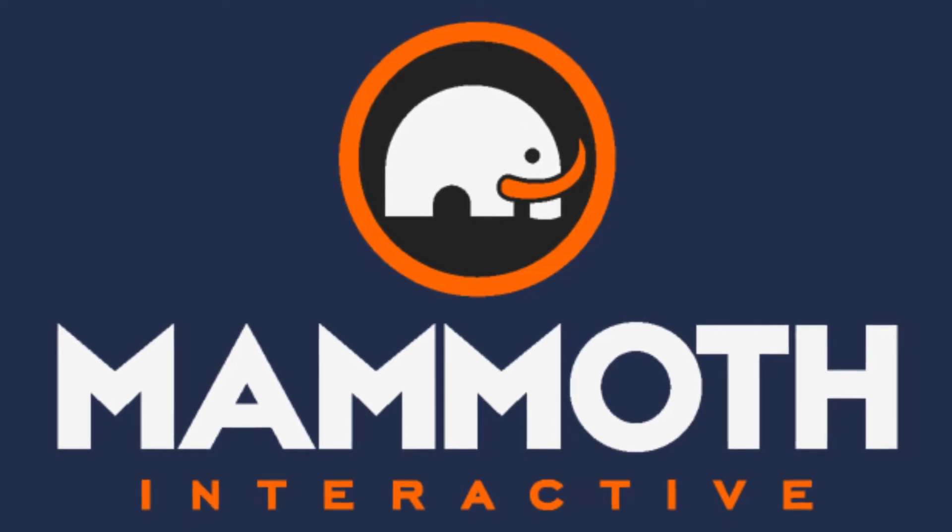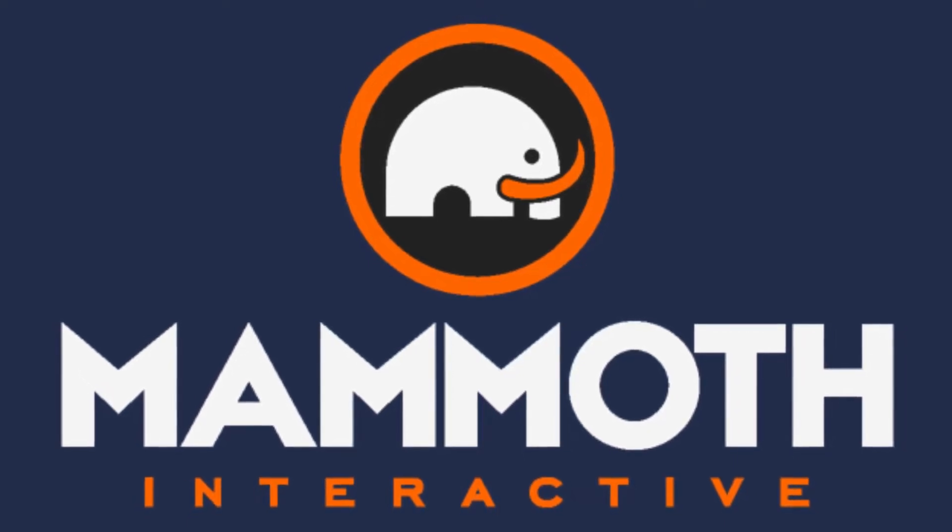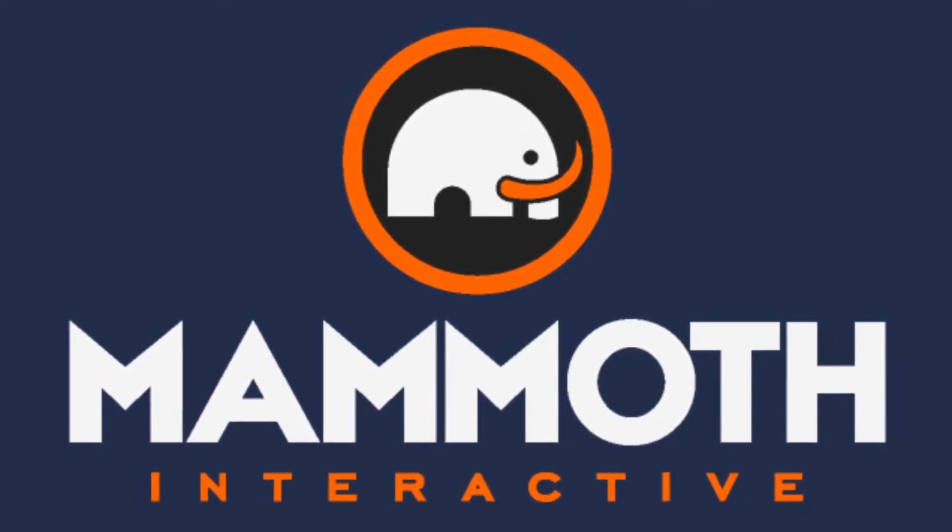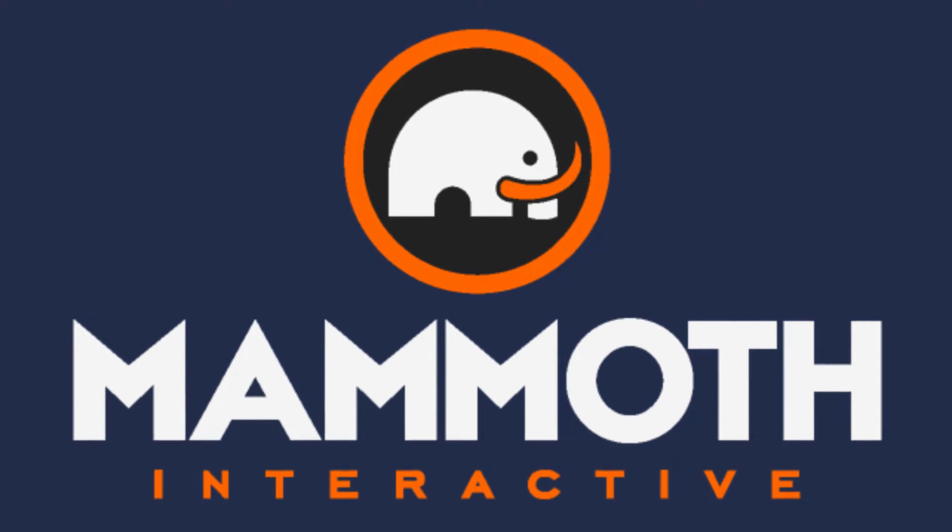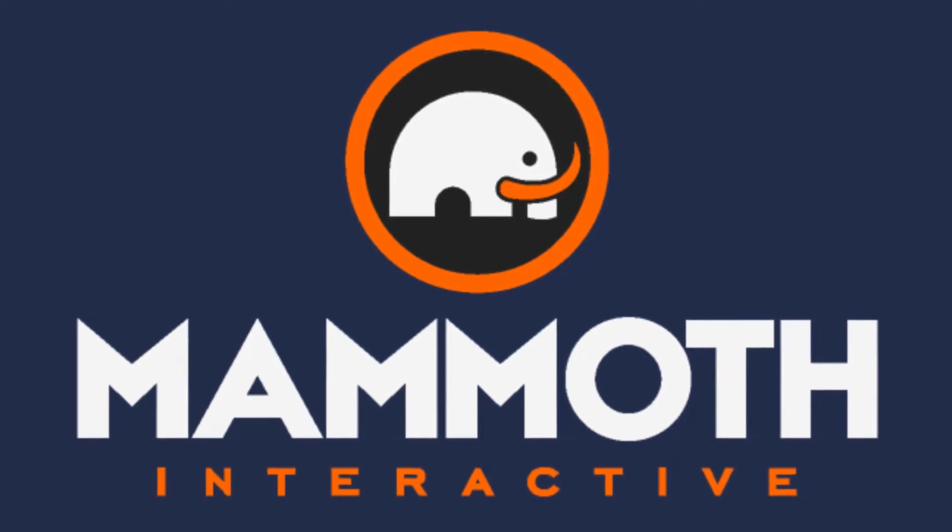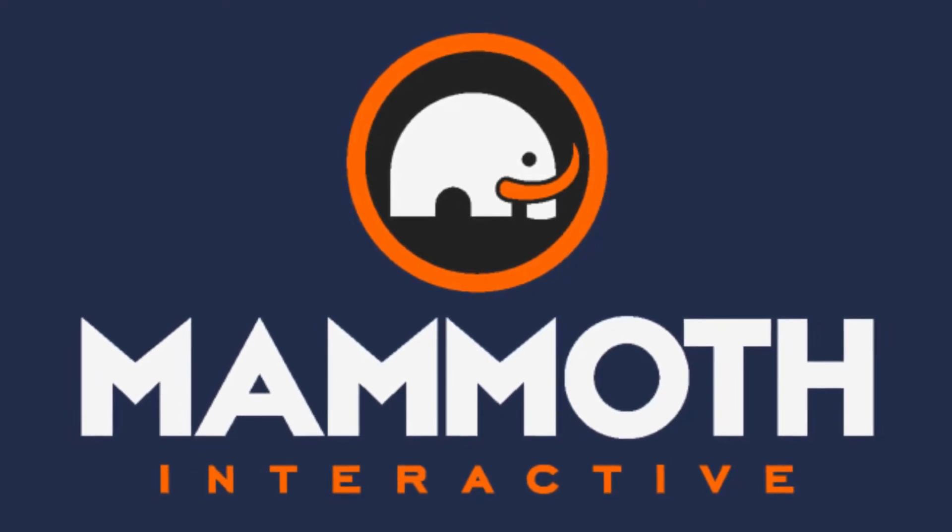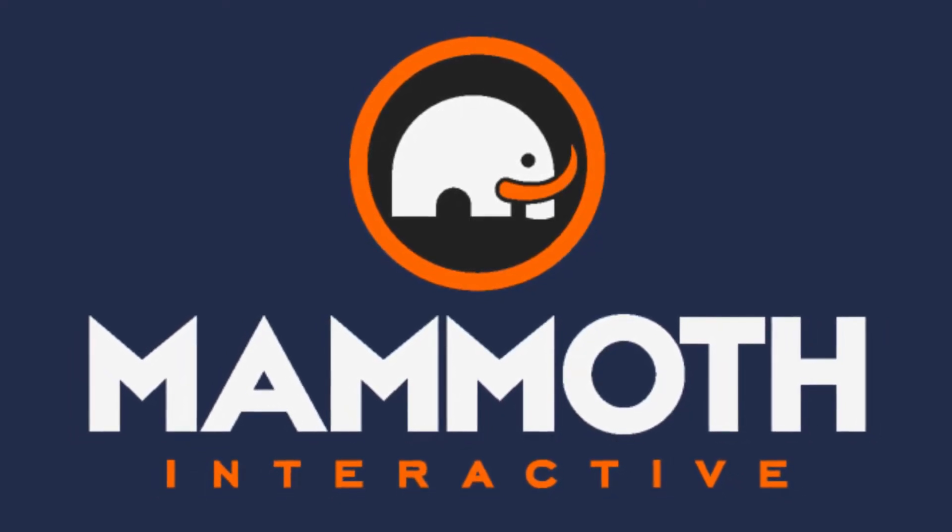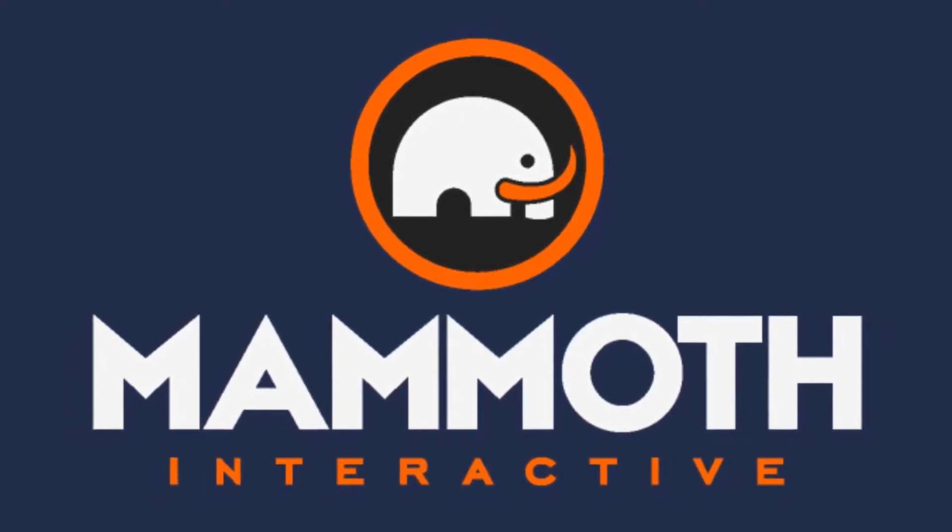This video is sponsored by Mammoth Interactive. Take your skills to the next level at mammothinteractive.com. Check the links down below for some amazing deals.